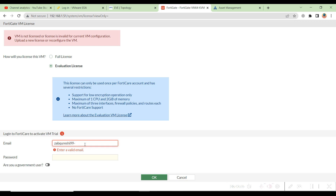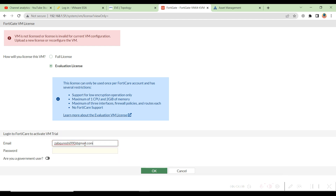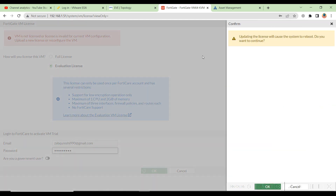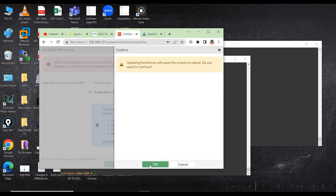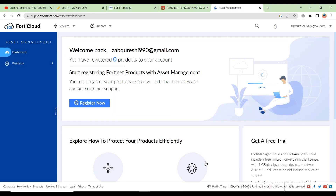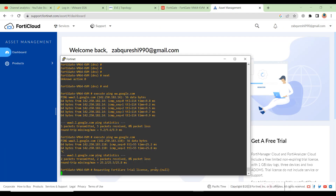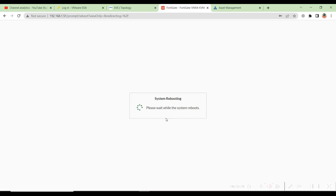I'll go ahead and type in my credentials. If you don't have an account, you can create one — register with your personal email account and enter the same credentials you use to log into the support portal. Now if I go to my Fortinet portal, the system will be rebooting, which means the evaluation process was successful.